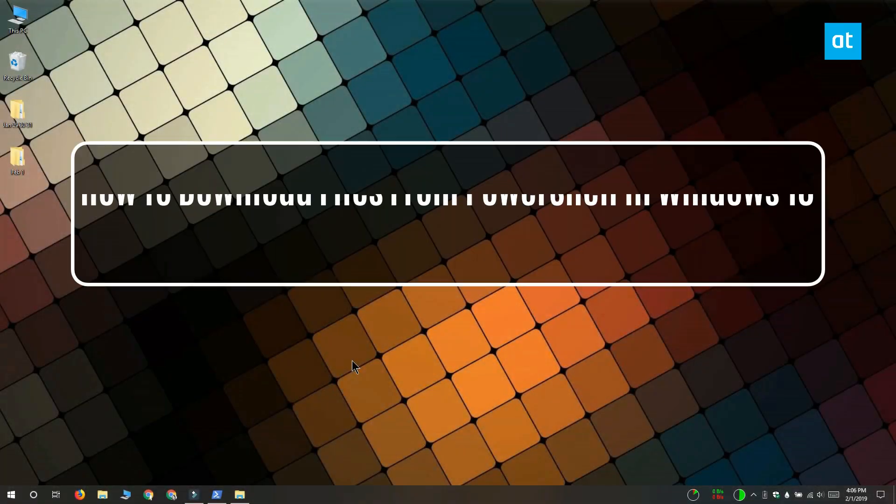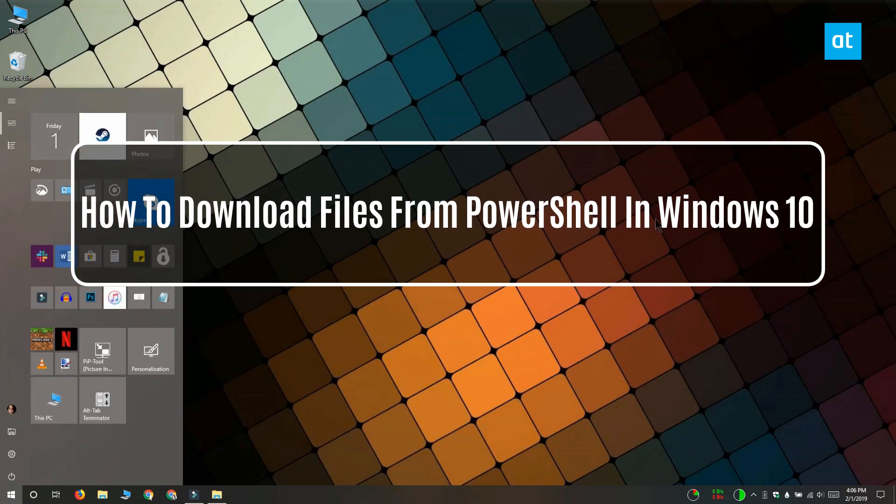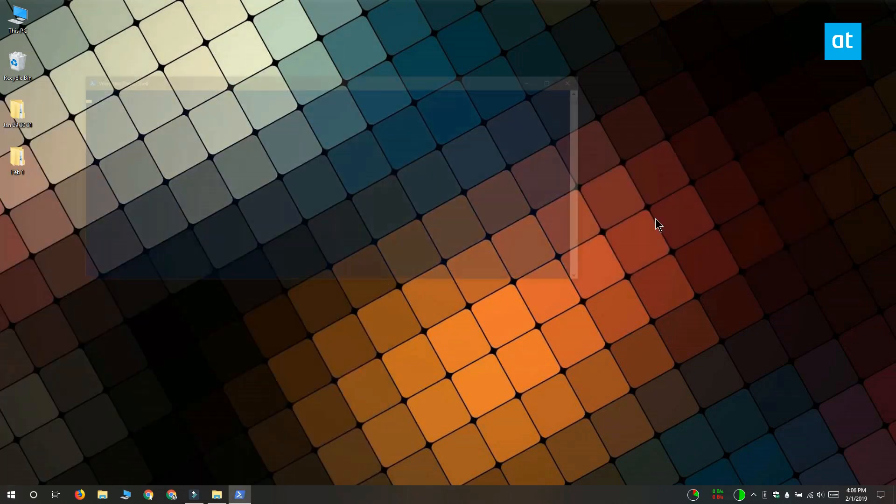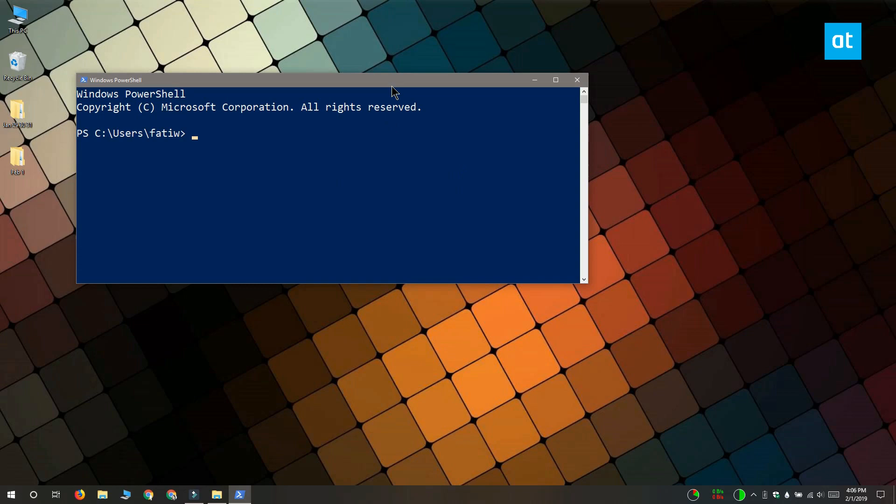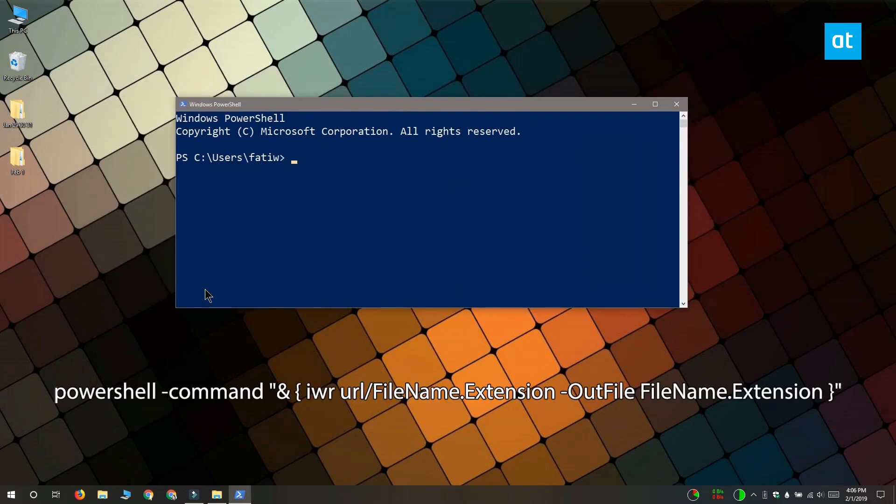Hi everyone, this is Fatma from Addictive Tips and I'm going to show you how you can use PowerShell to download files on Windows 10. The command for downloading files from PowerShell is on your screen right now.